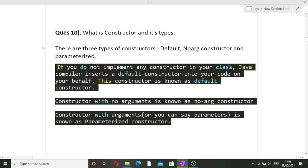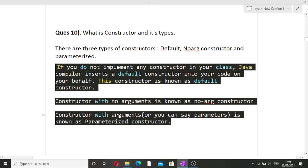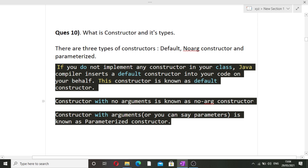In Java there are three types of constructors. First, the default constructor: if you do not implement any constructor, the Java compiler inserts one on your behalf. Second, the no-argument constructor: a constructor you define yourself with no parameters passed. Third, the parameterized constructor: a constructor where you pass parameters, such as int a and int b. In C++ and Python the types will differ slightly, so study based on your preferred language.